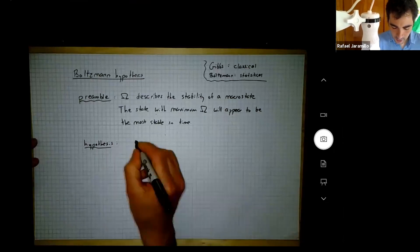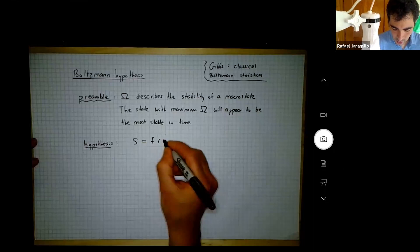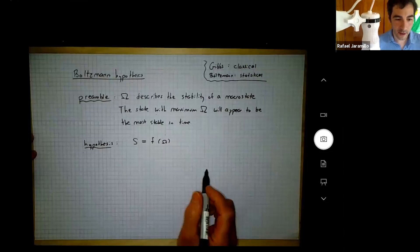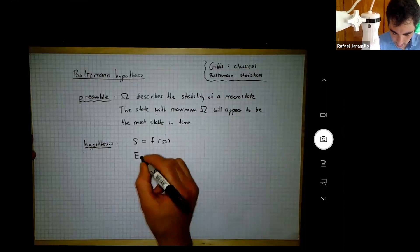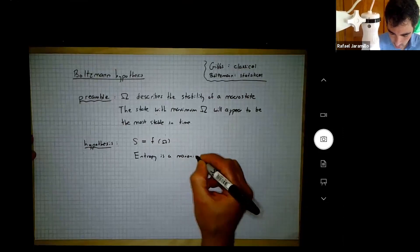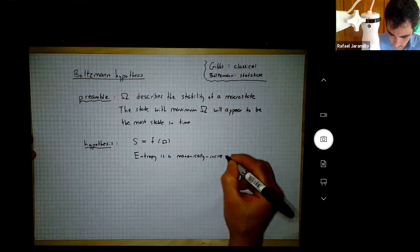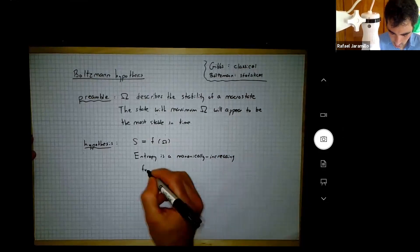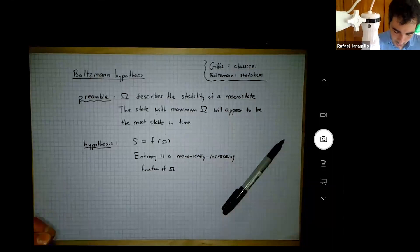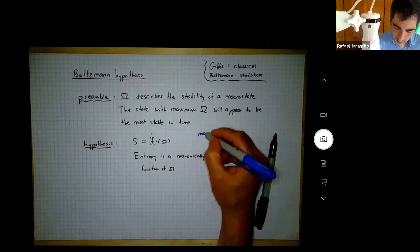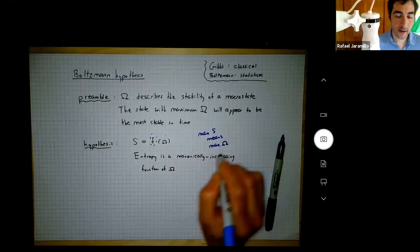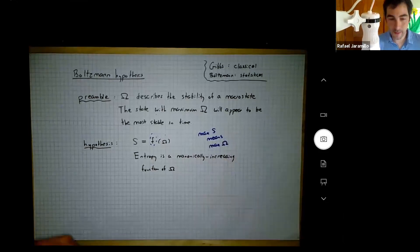Boltzmann's hypothesis is that entropy is a function of the number of microstates, so the entropy of a macro state is a function of the number of microstates corresponding to that macro state. More than that, he hypothesized that entropy is a monotonically increasing function of omega. That means max S implies max omega — we're going to use that: maximum entropy means maximum omega.